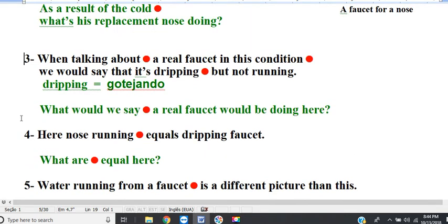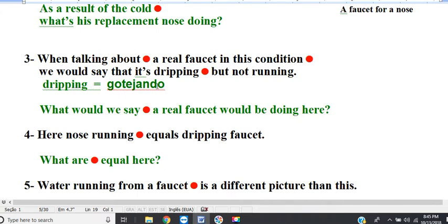Line 3. When talking about a real faucet in this condition, we would say that it's dripping, but not running. Question: what would we say a real faucet would be doing here? When talking about a real faucet in this condition, we would say that it's dripping, but not running.